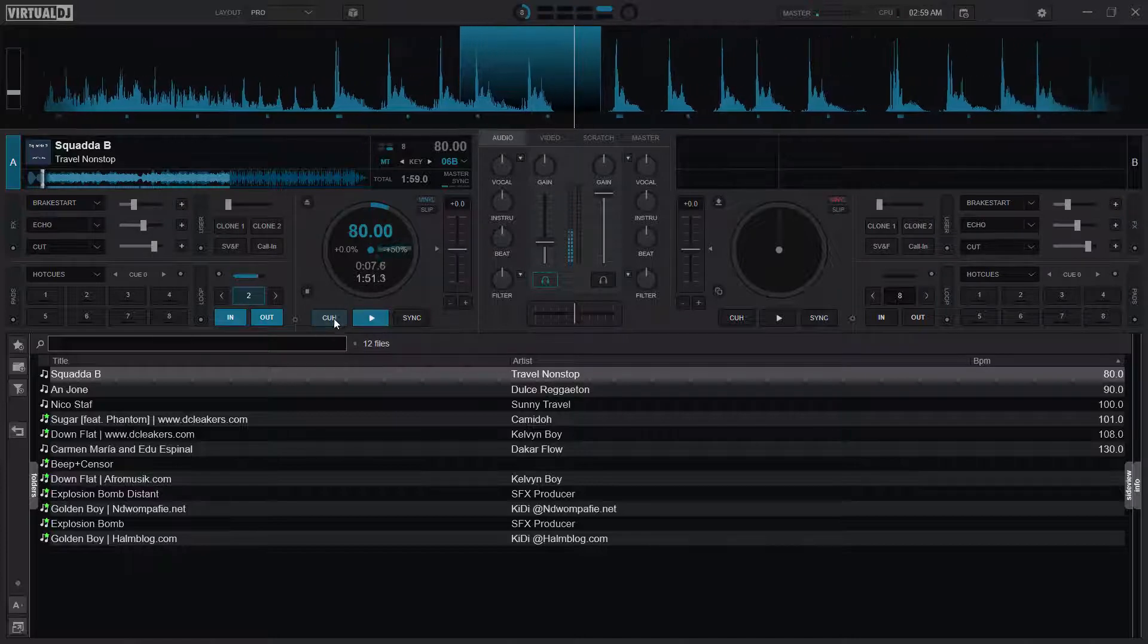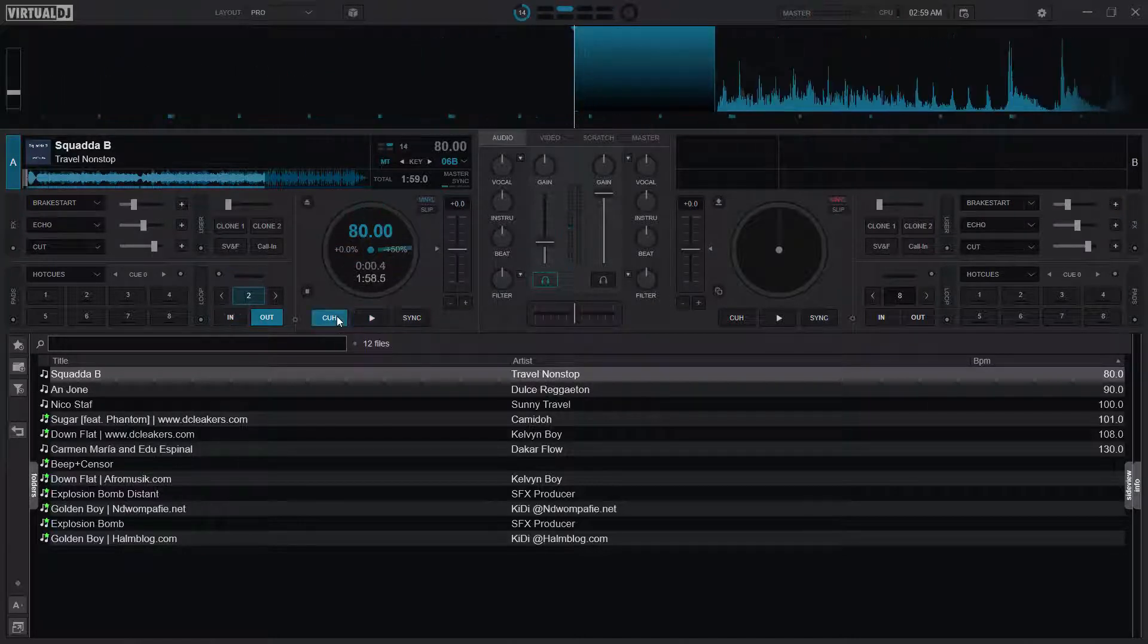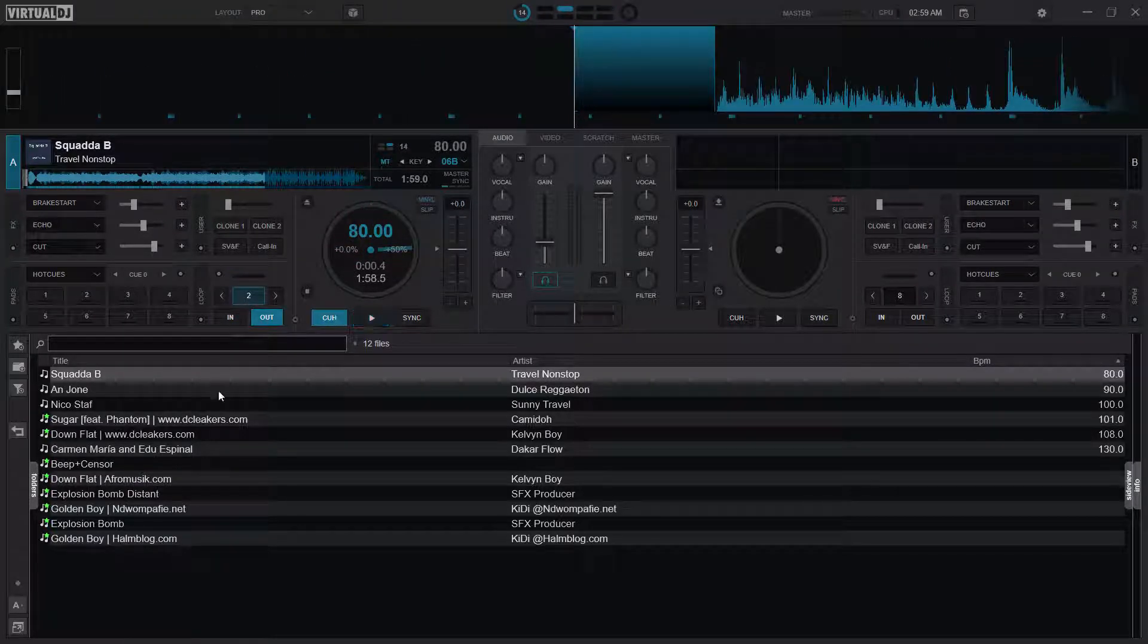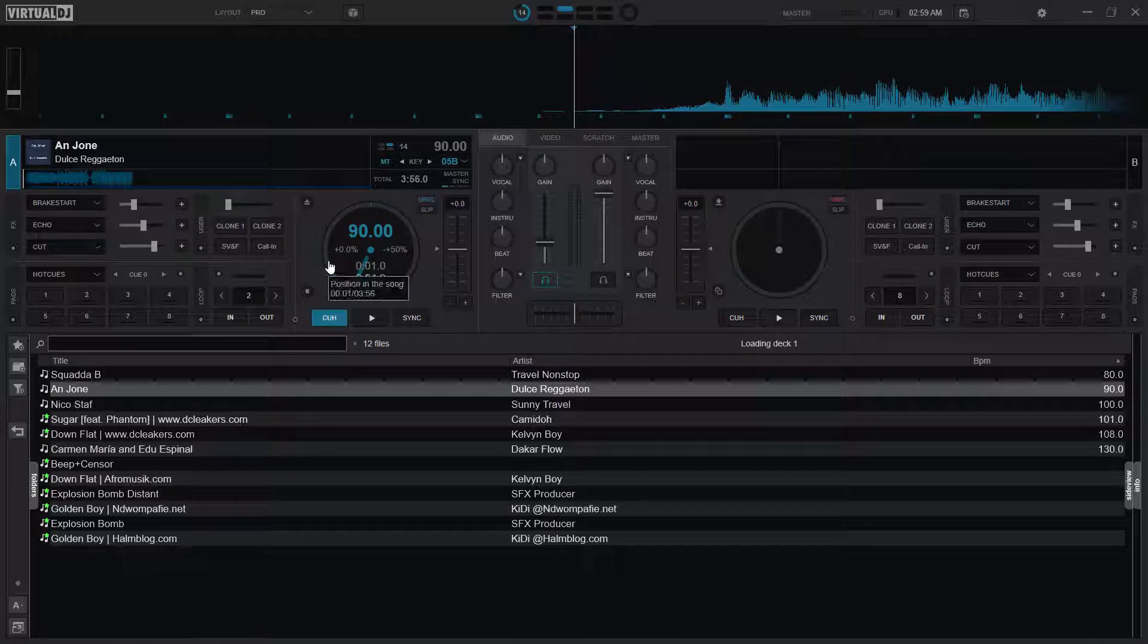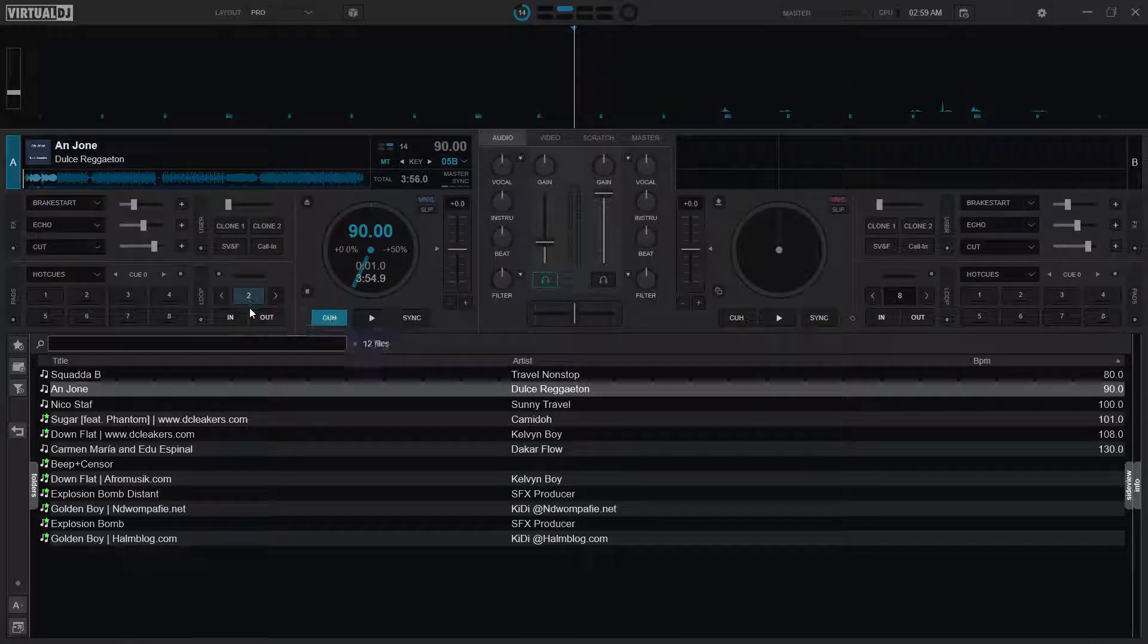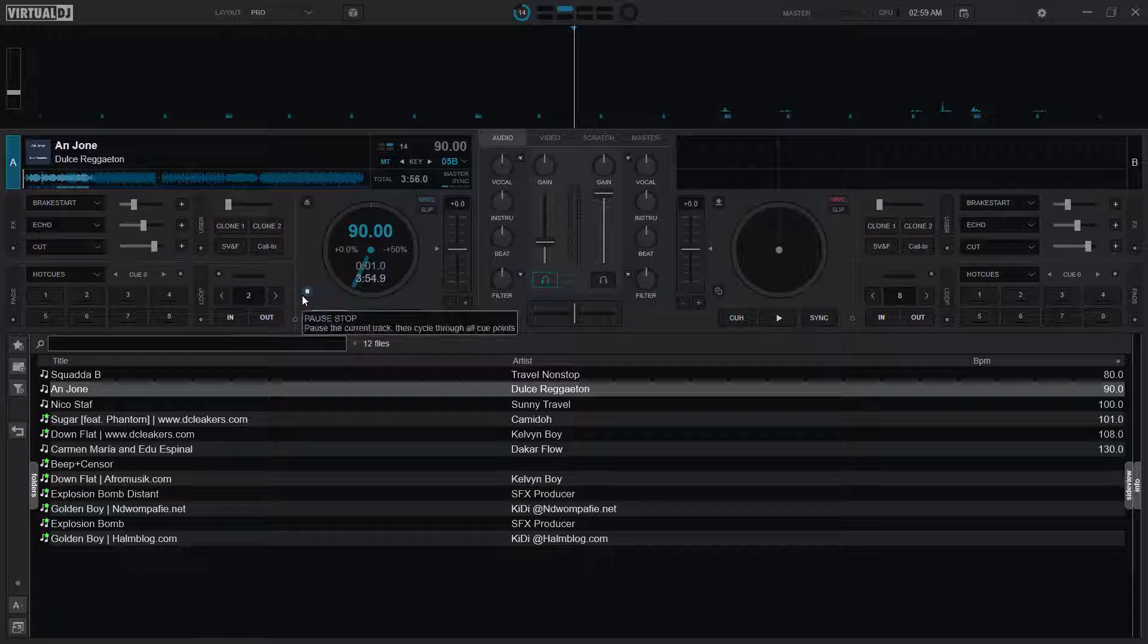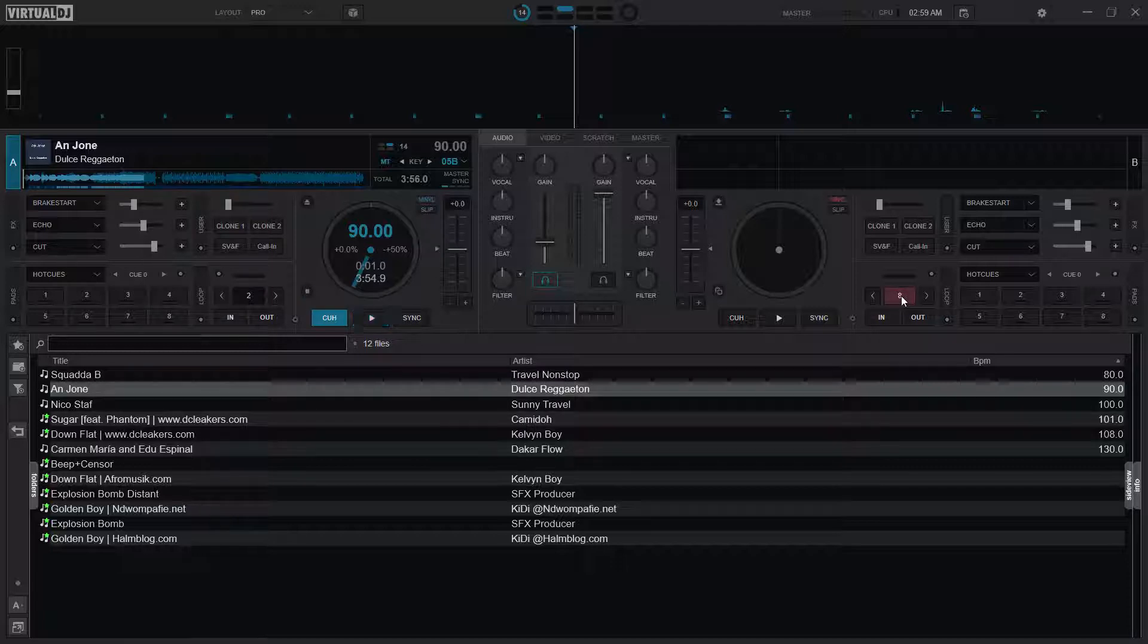And then we stop it. When we load another song, it still keeps the previous or the last loop that we made. We would want to do something that will actually reset the loop to the default 8 or 16.